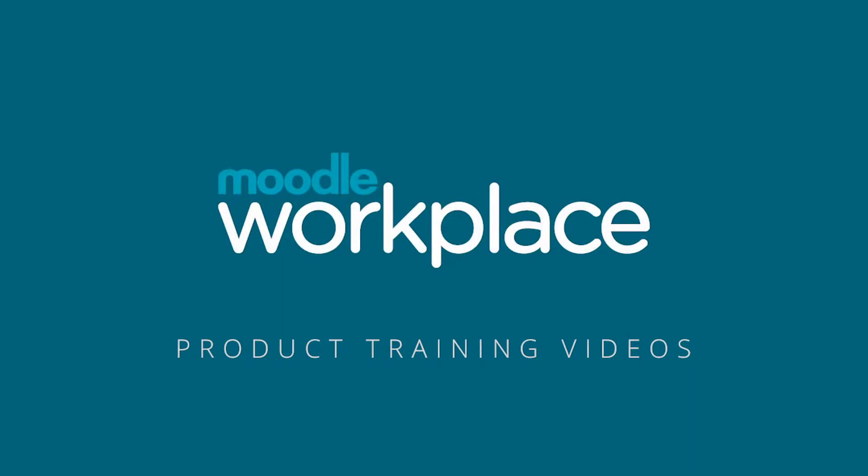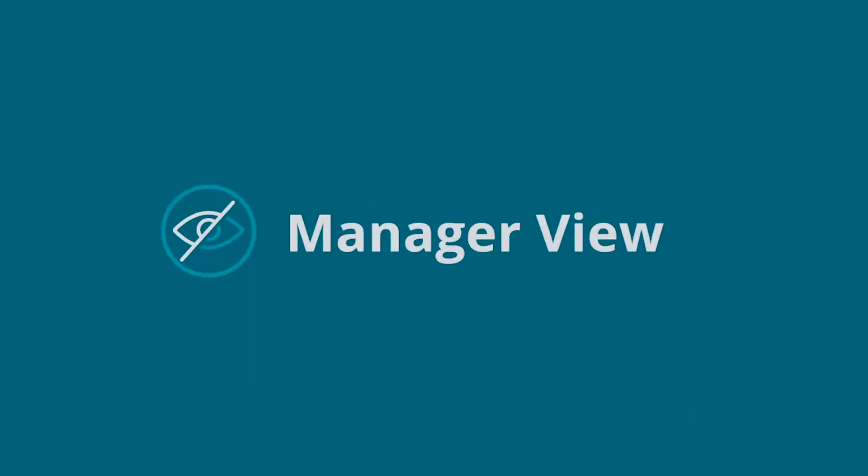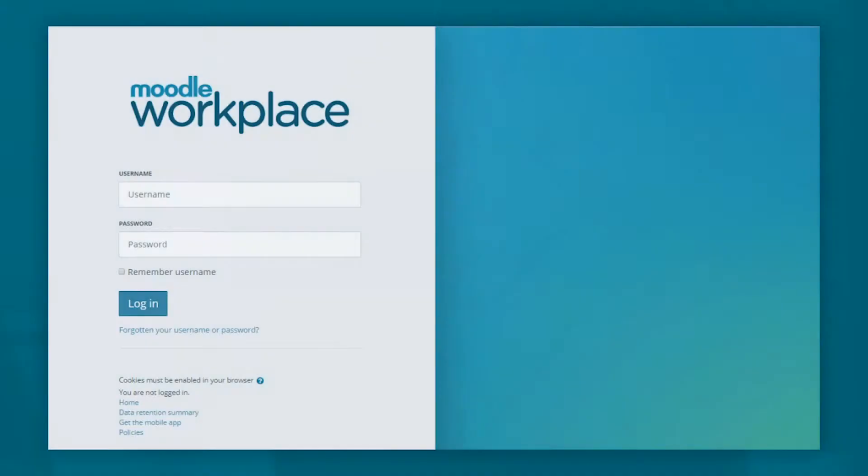Moodle Workplace. Manage a view. The Moodle Workplace interface is clean and intuitive.